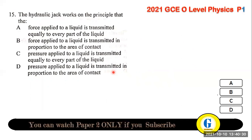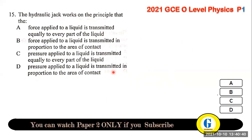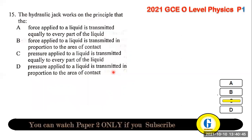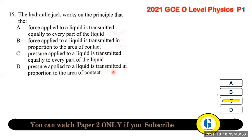Question 15: the hydraulic jack works on the principle that pressure applied at one point in a liquid is equally transmitted to all points of that liquid.